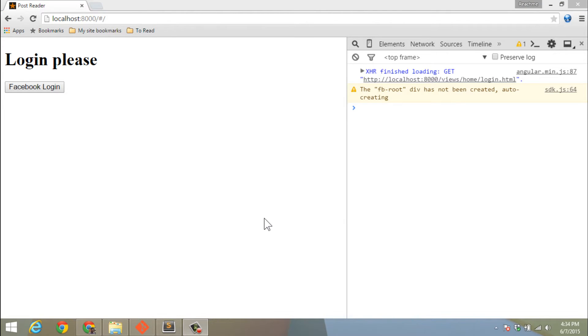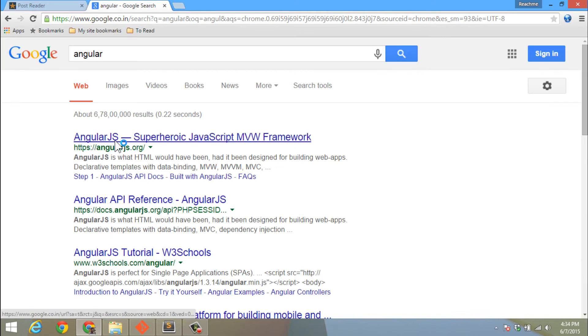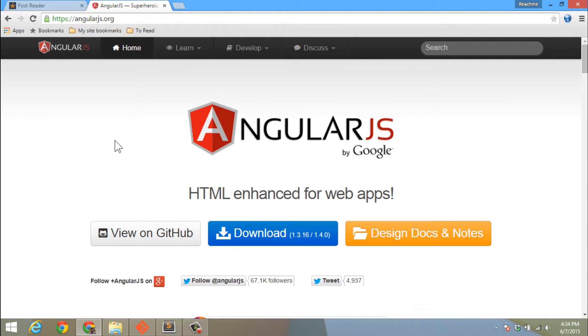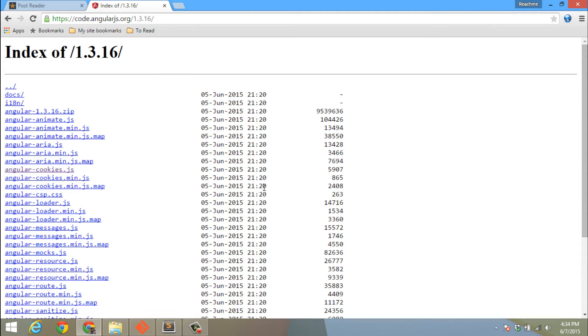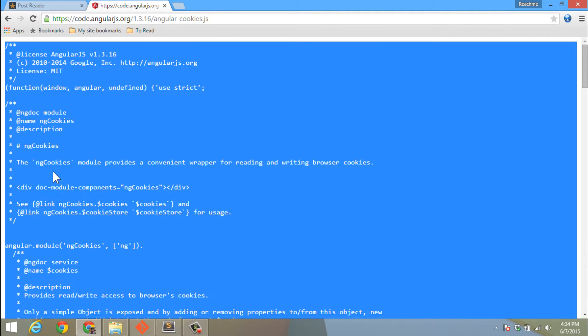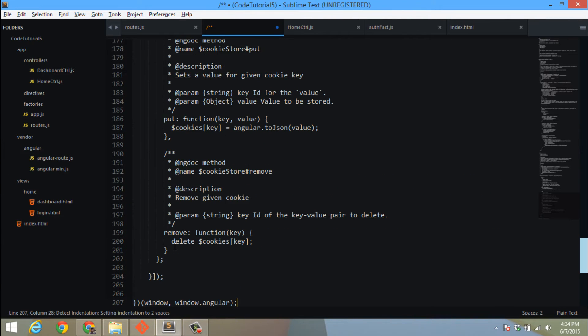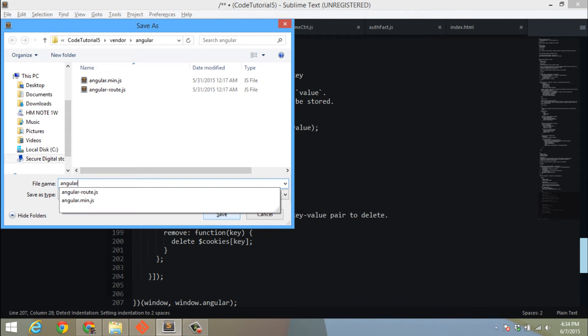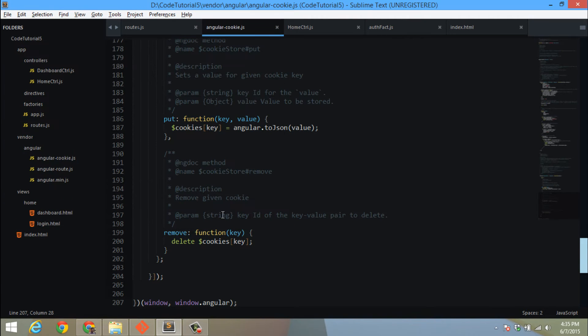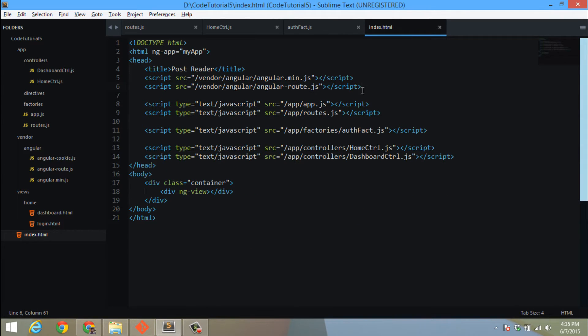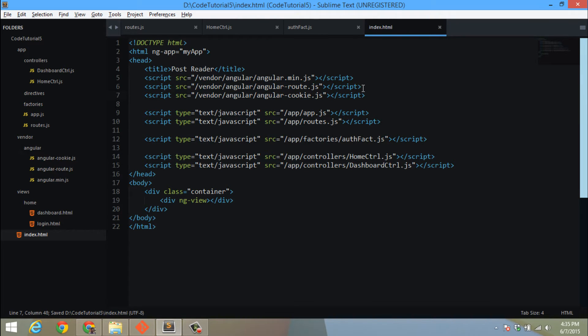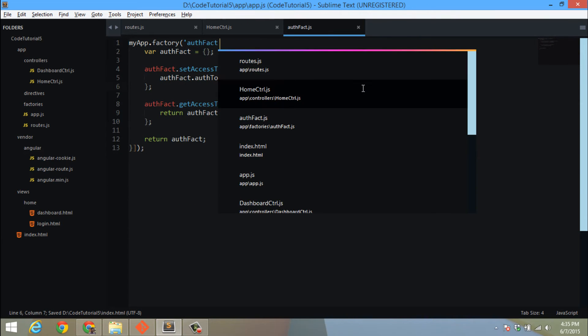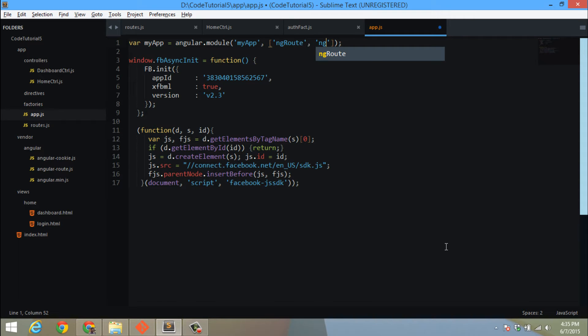First thing we will do is get the angular cookie module. Go into the download section, browse additional modules, and this is the JS file I'm interested in. Then I will copy the entire JS file, create my own angular-cookie.js, update my index.html, and then I need to update my app as well with ngCookies.